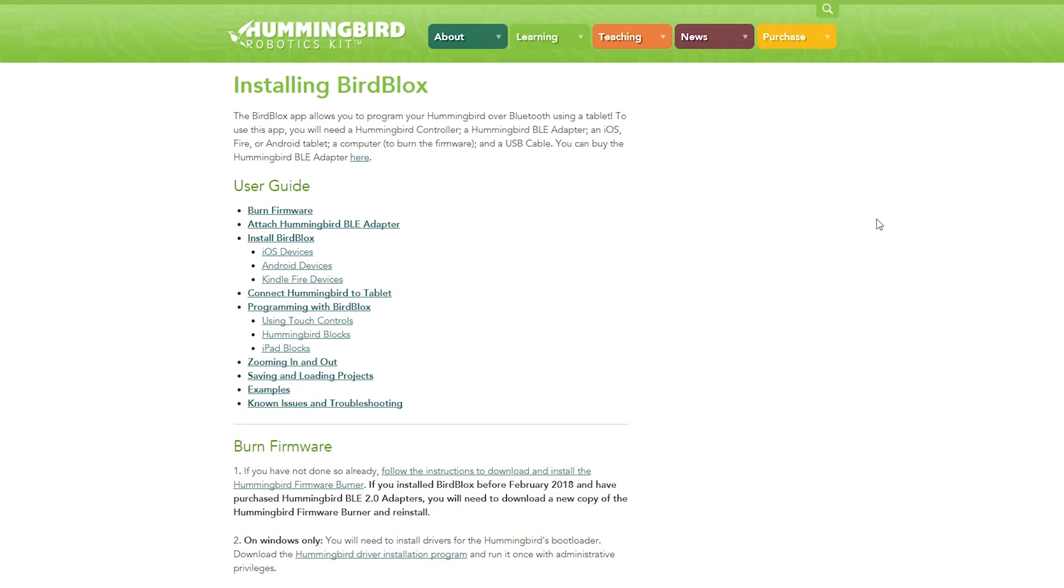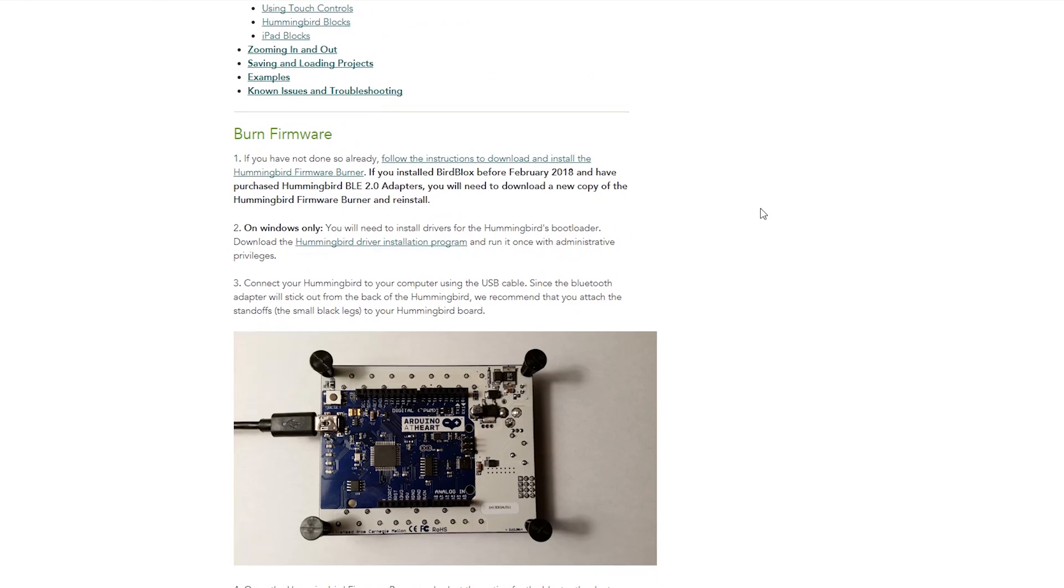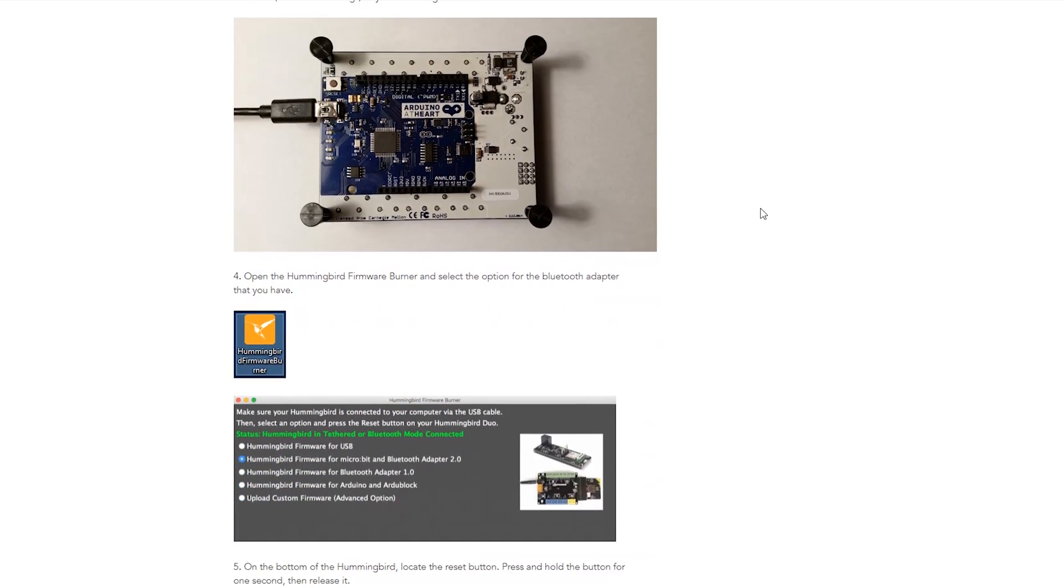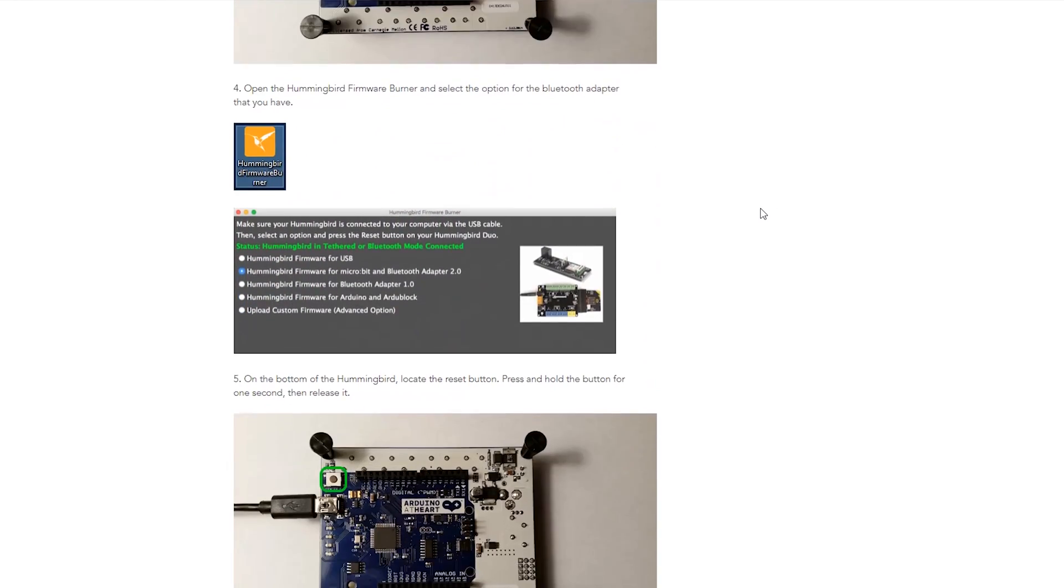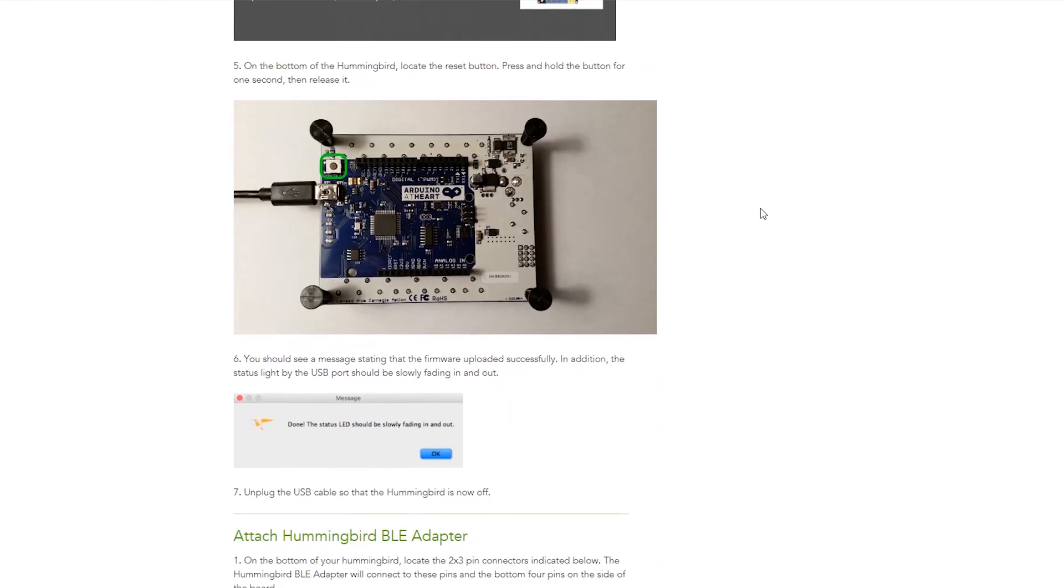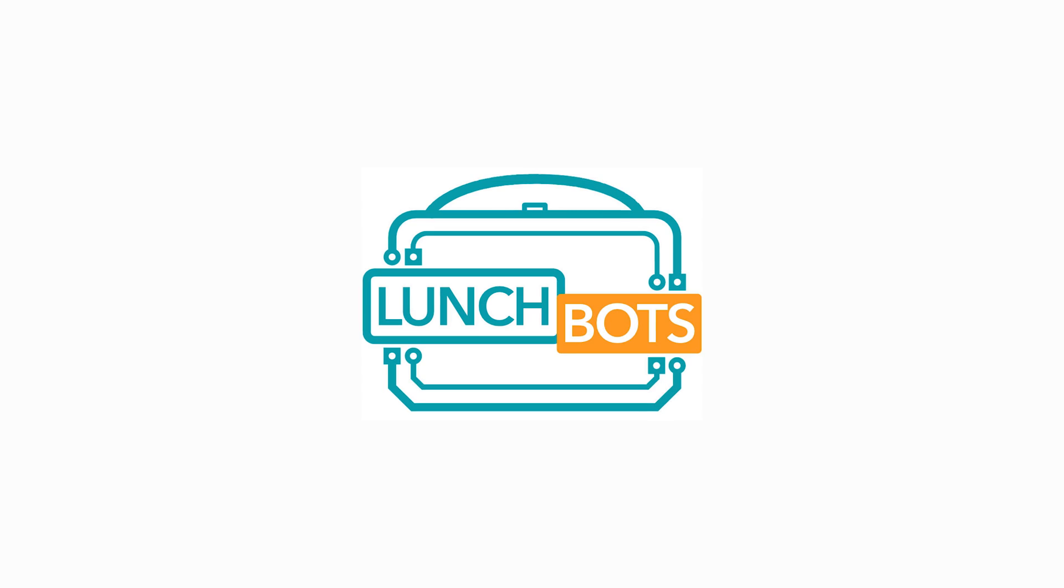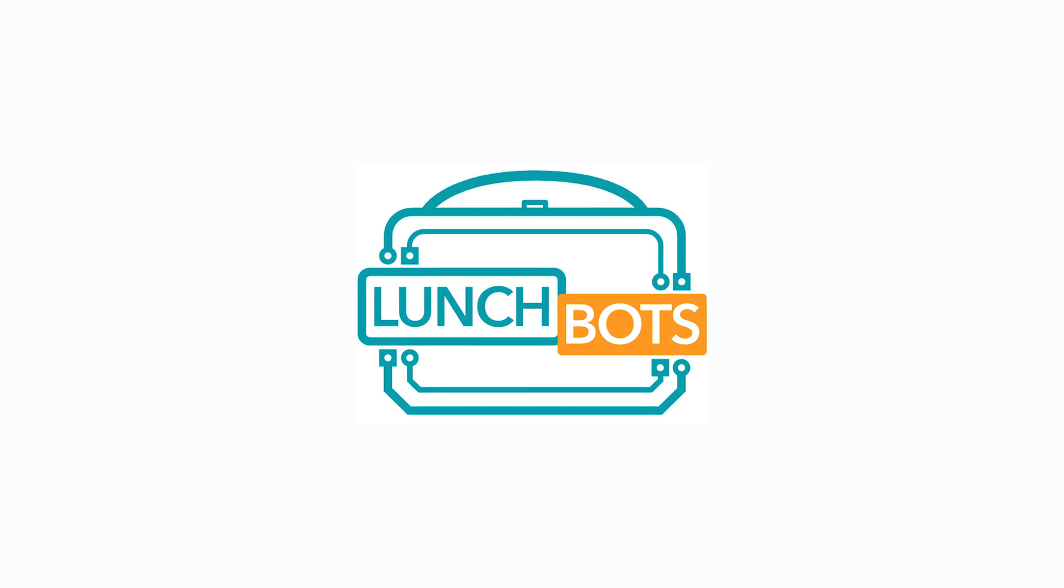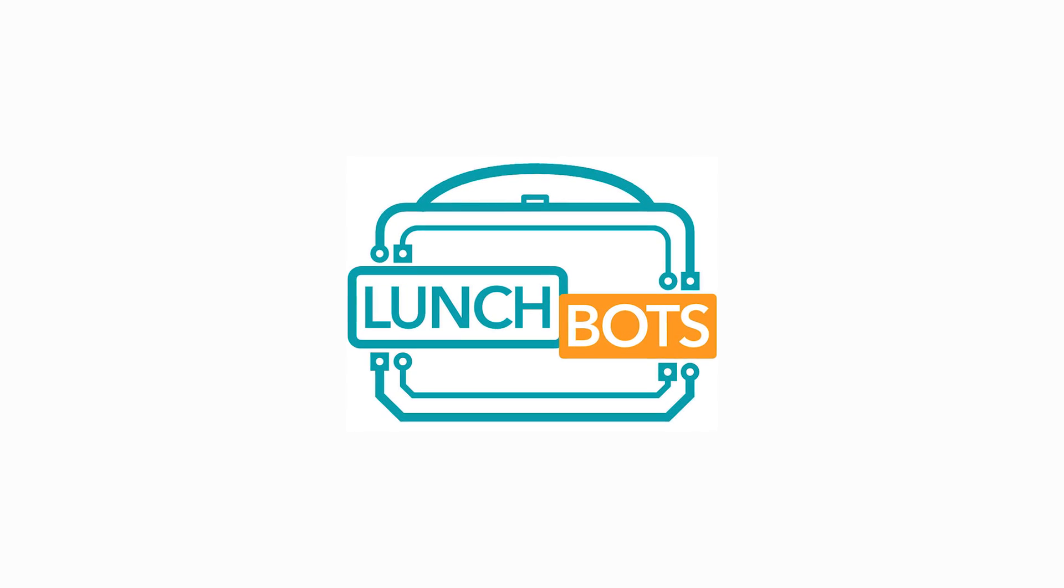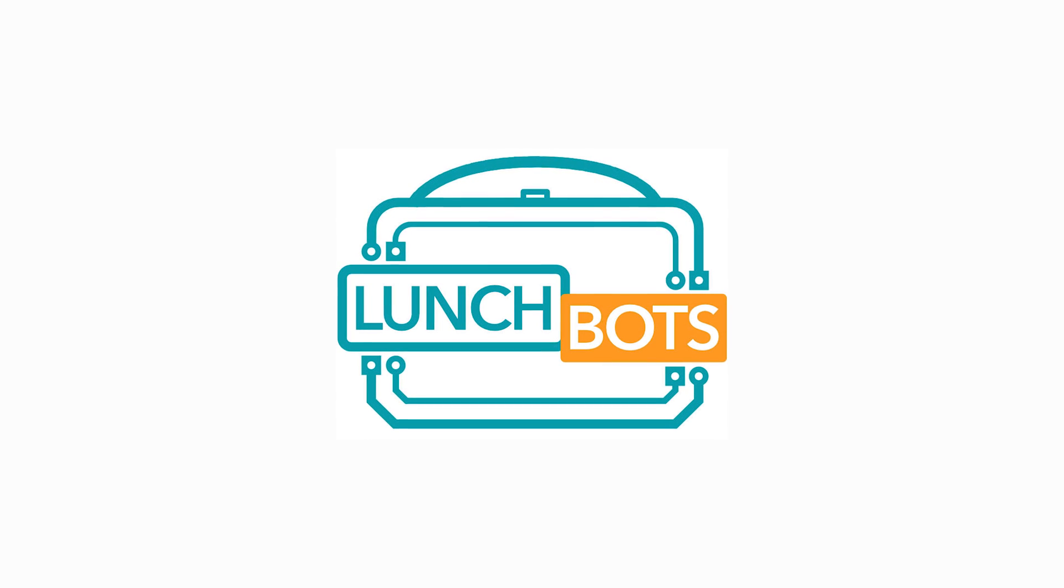There are some very detailed instructions on our website, hummingbirdkit.com, for setting up your hummingbird for Bluetooth control and installing bird blocks. I'll include a link to that page in the description section of this video. For those of you watching live, hang tight. We're going to begin our conversation right after this video.